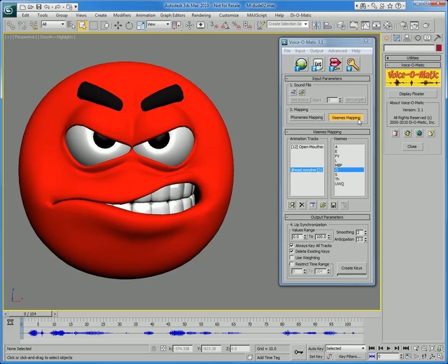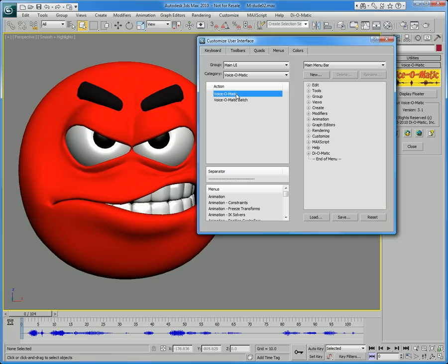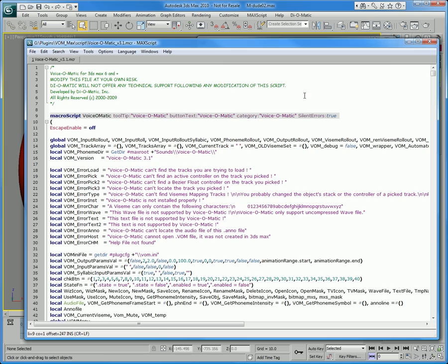In addition, the complete user interface is actually a macro script. So if you click Edit Macro Script, you have access to the source code of Voice-O-Matic's user interface.